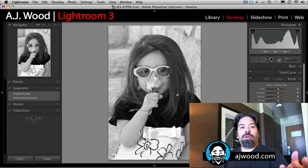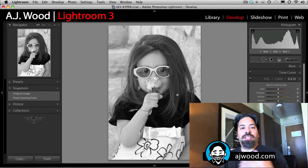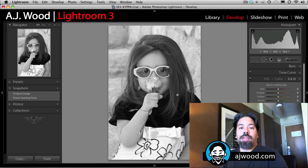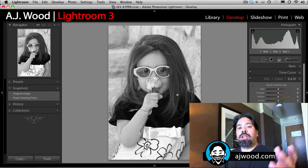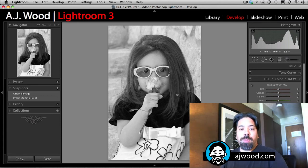Snapshots are really good for your develop workflow, especially if you want to save different history points inside the develop module. So that's been a quick overview of the difference between snapshots and virtual copies.